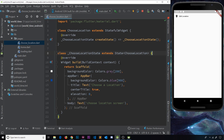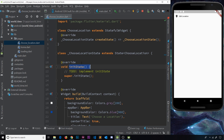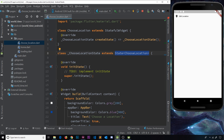I'd like to tap into one of these lifecycle methods and demo how this works with a quick example. I've gone to the choose location page and I'm going to come to this state object and enter down here a couple of times. I want to tap into the initState function — the function that runs first when the state object is first created. I'll type 'init' and tab to select the suggestion. We can see we have this initState function and it's an override function, meaning we're overriding the original initState we inherit from the state class.